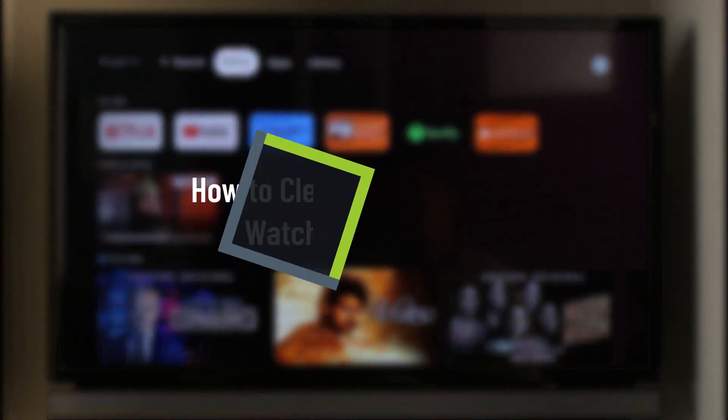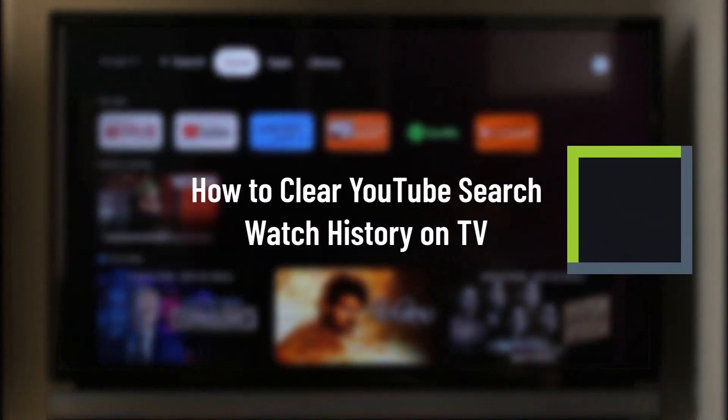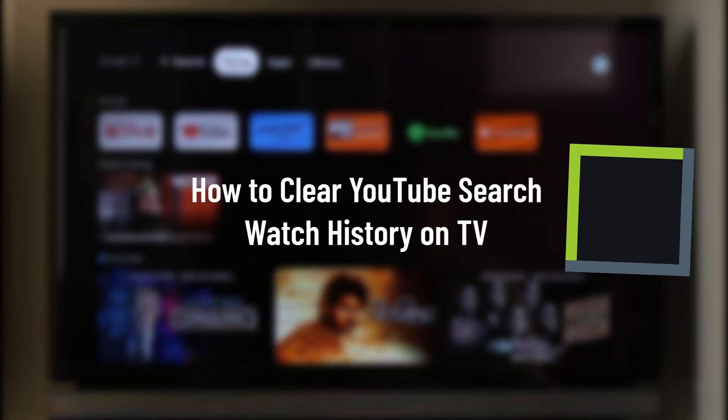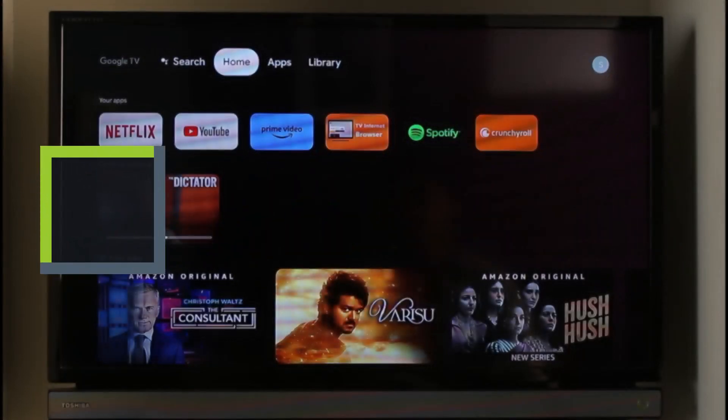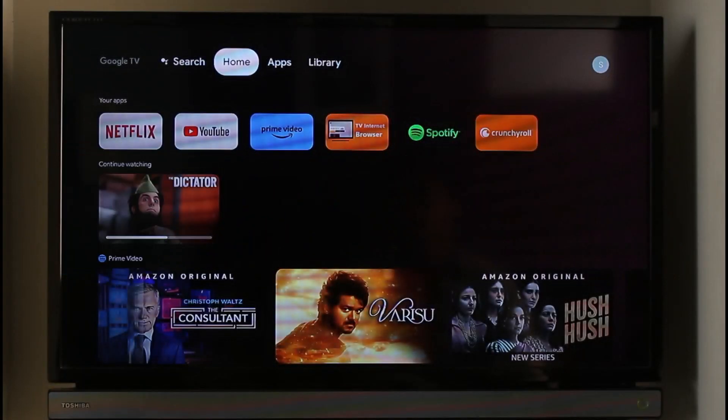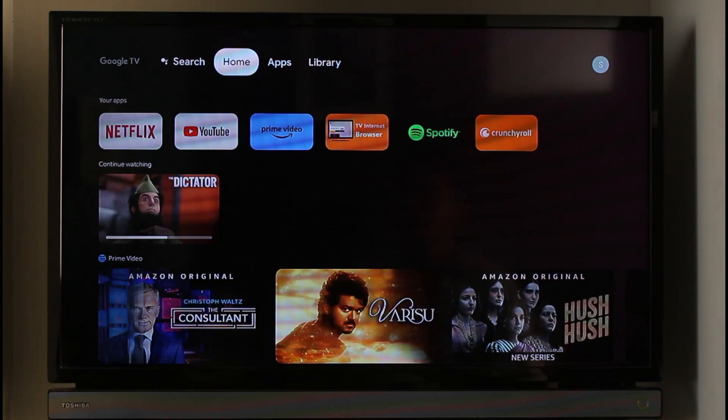How to clear YouTube search and watch history on your TV. Hi everyone, welcome back to our channel Genie Guide. In this video I'm going to be guiding you through the steps on how you can clear your YouTube search as well as your watch history. So make sure to watch the video till the end.